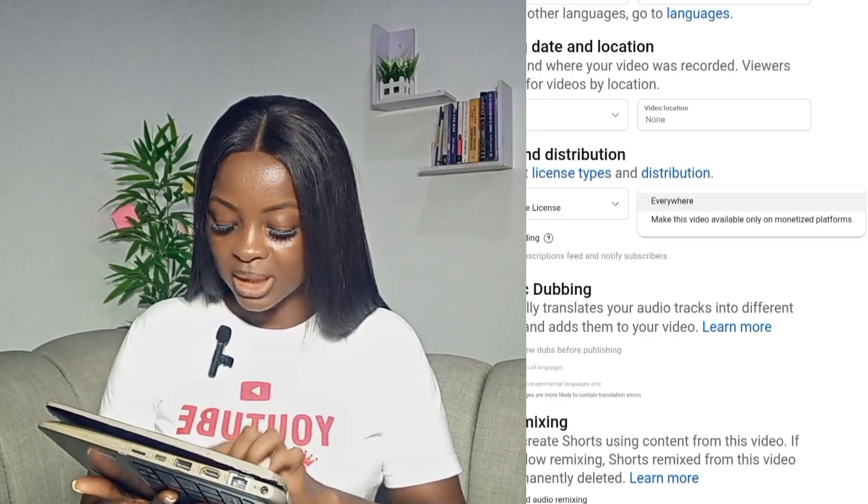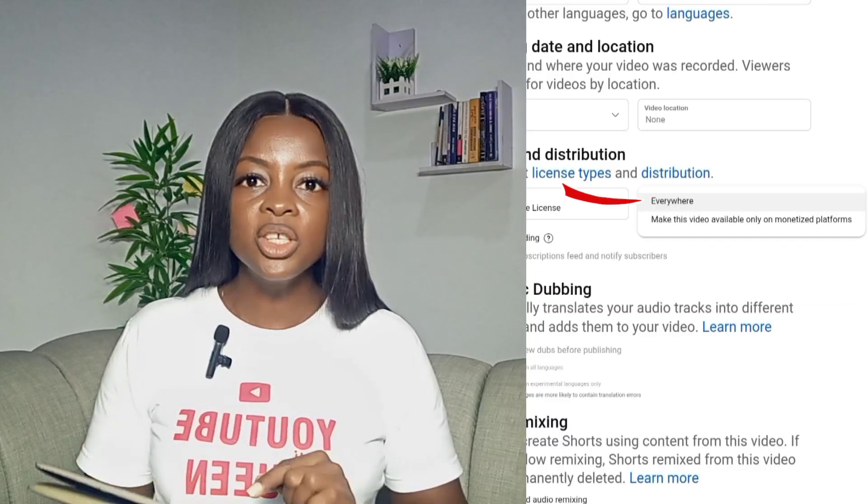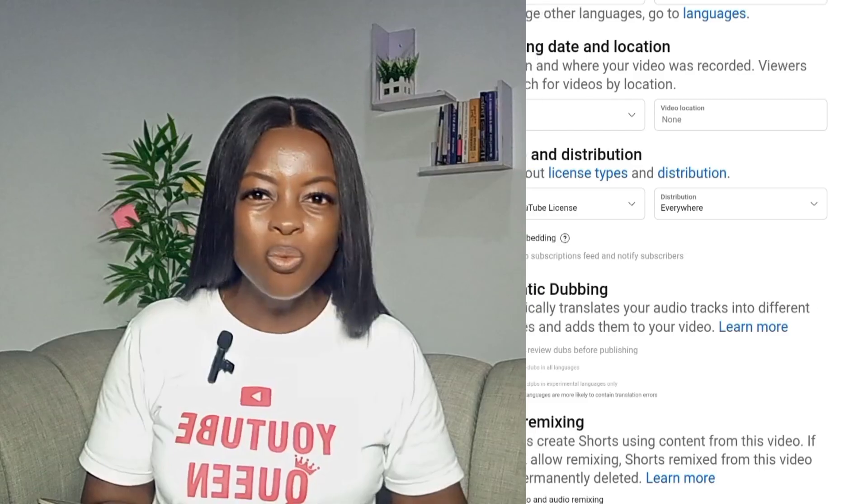So what you're going to do is select the one that says 'Everywhere.' This way, your video can be shown to anyone, anywhere — Facebook, Instagram, TikTok, Google, everywhere — so people can share your videos on different platforms and others can watch them. If you choose the second button, 'Make this video available only on monetized platforms,' when someone shares your video on a non-monetized platform, people can't watch or access your video. So you need to go back right now and make sure your setting is turned on as 'Everywhere.'